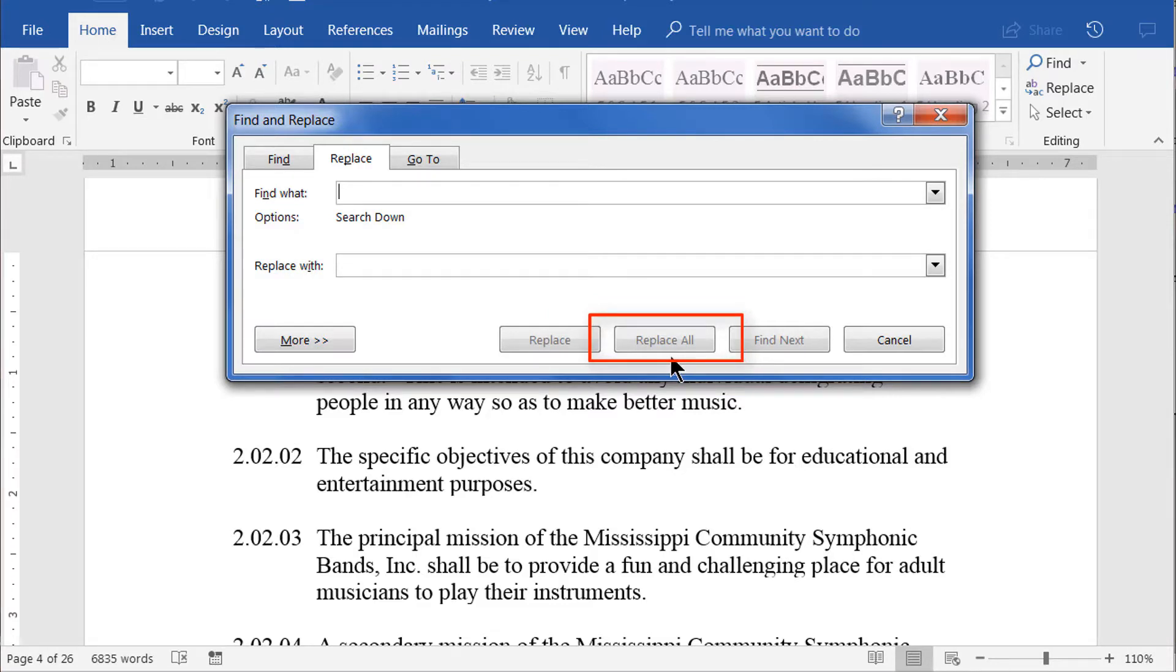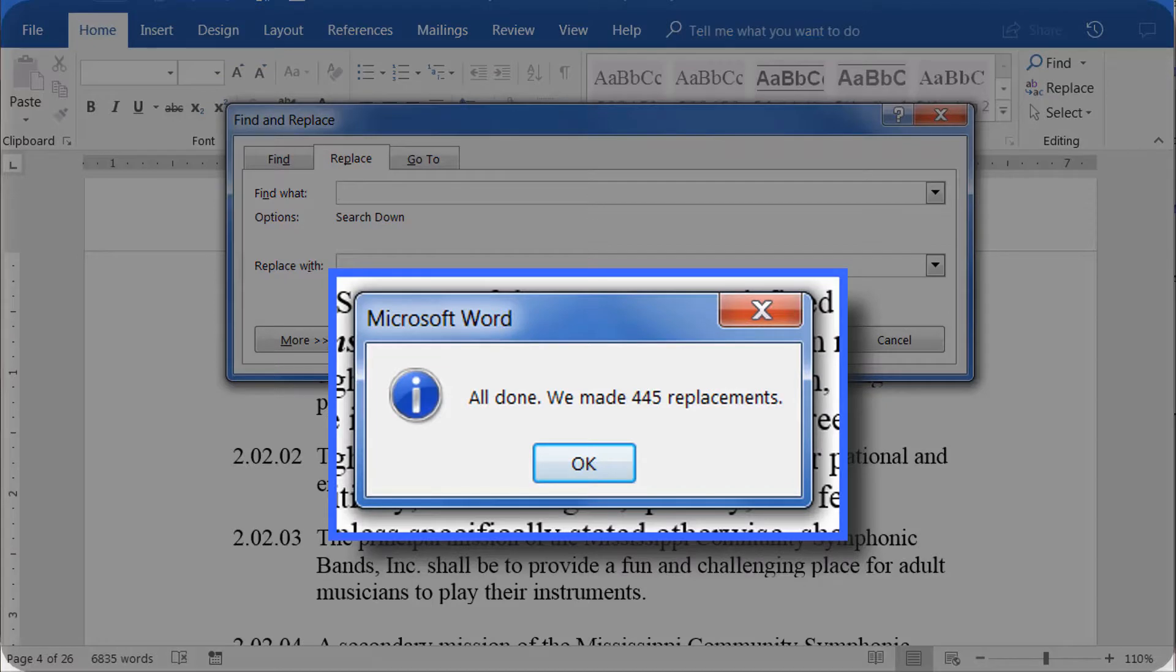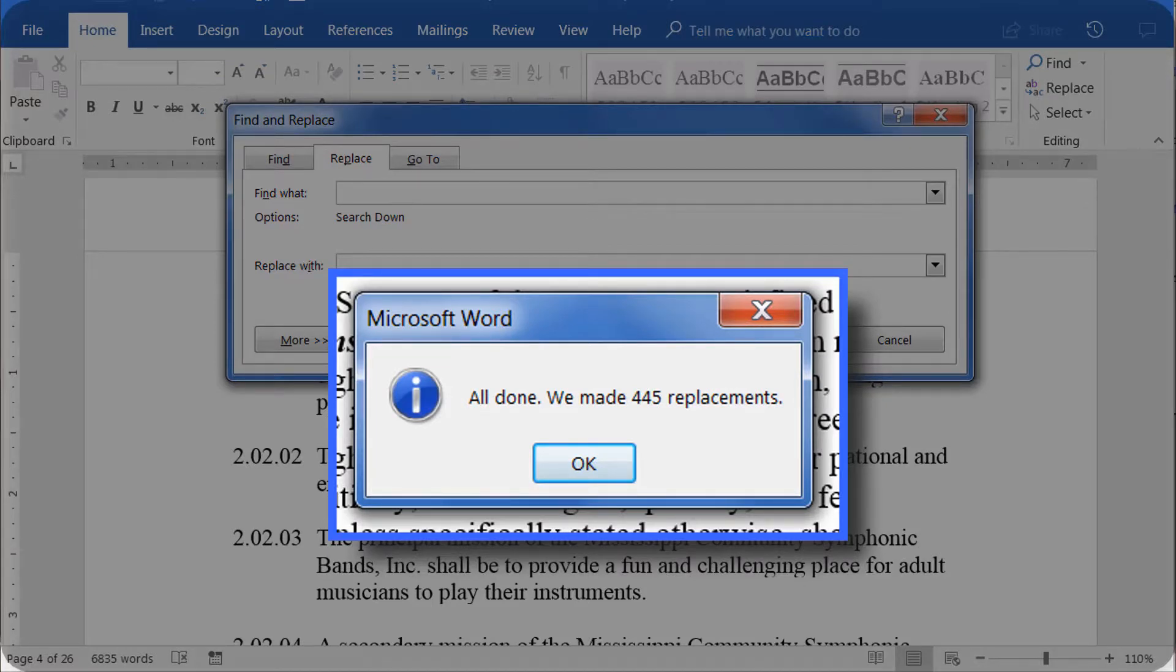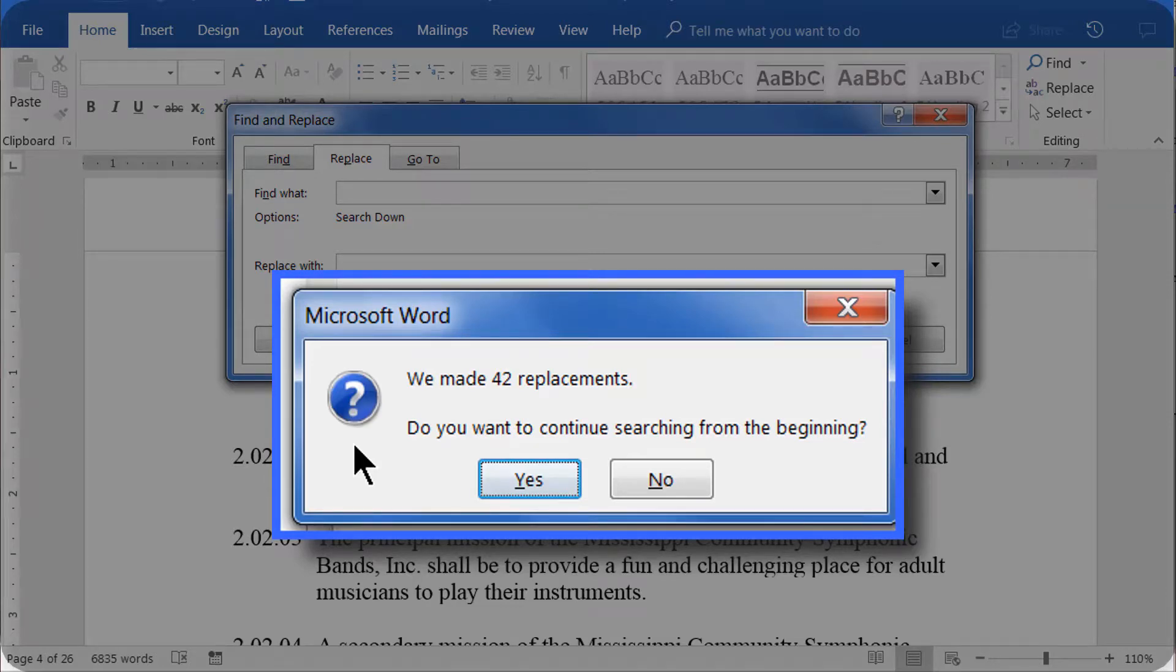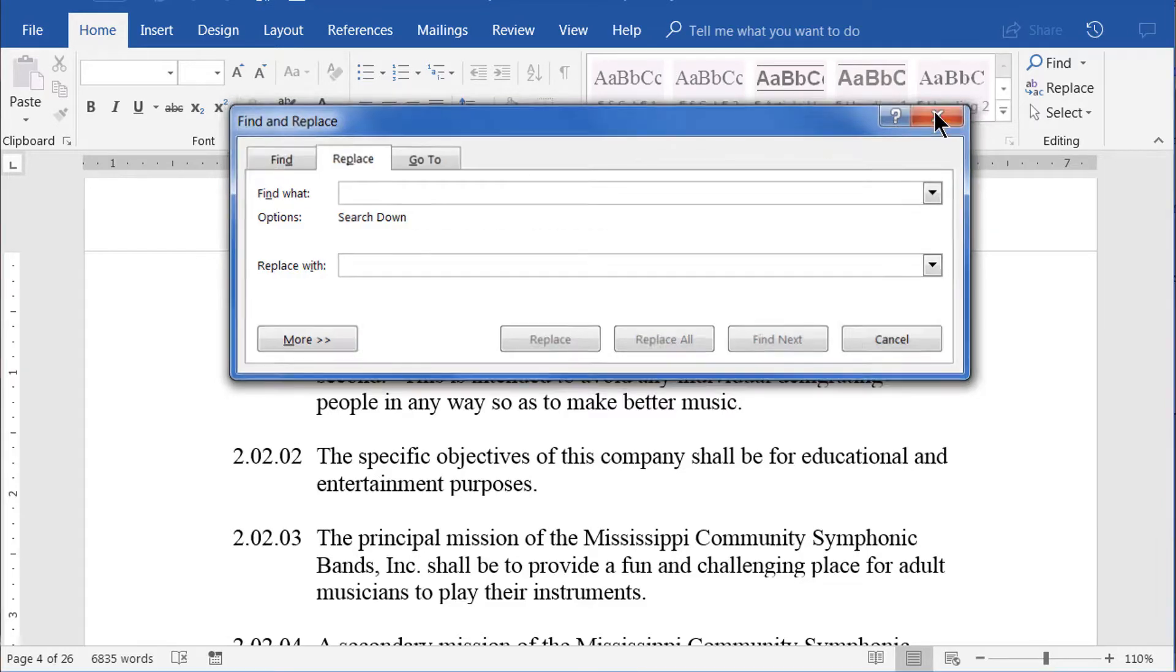This will search the entire document from the current cursor position to the end of the document. At this point, the dialog will either tell you it's all done and the number of replacements, or it will tell you how many replacements it made and ask if you wish to start from the top of the document. This will allow you to be sure you've covered the entire document.